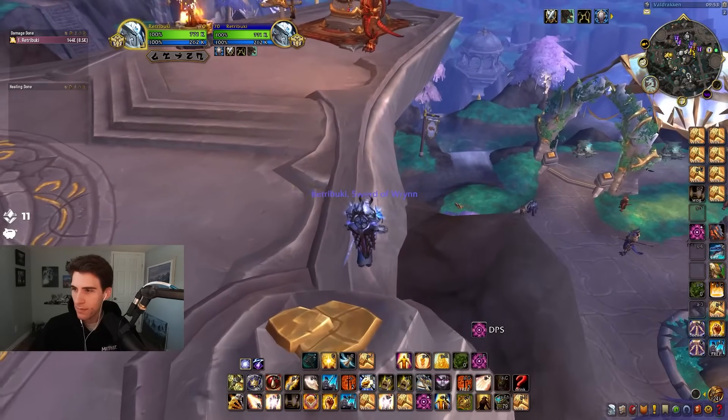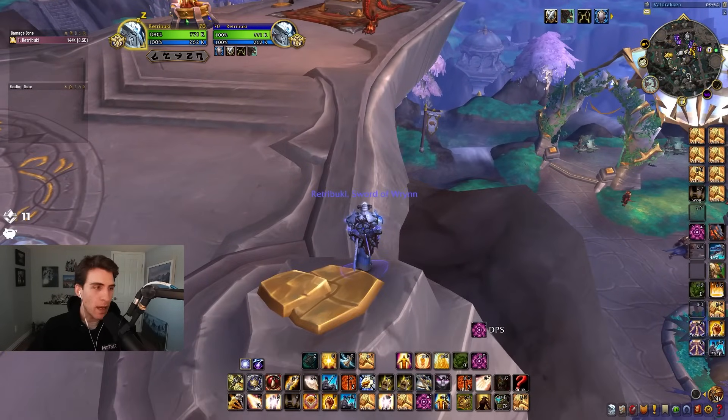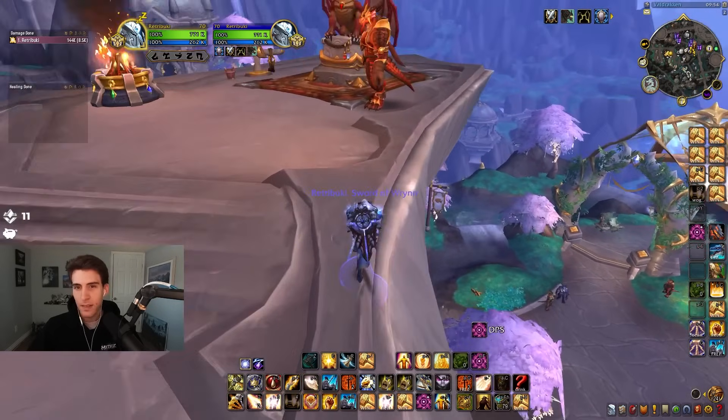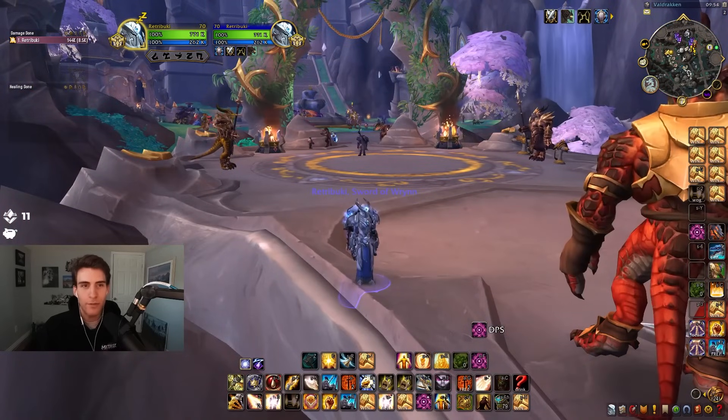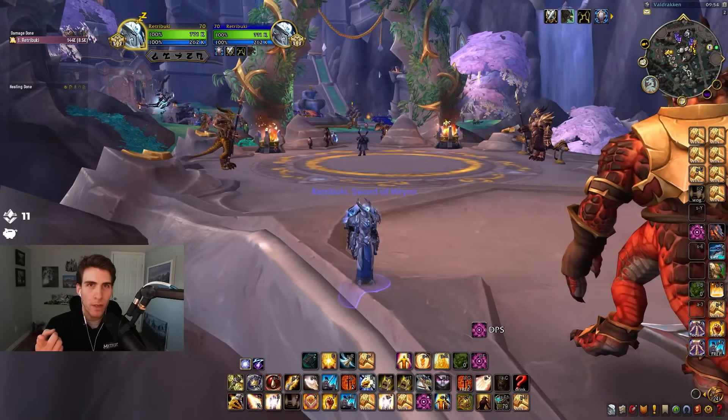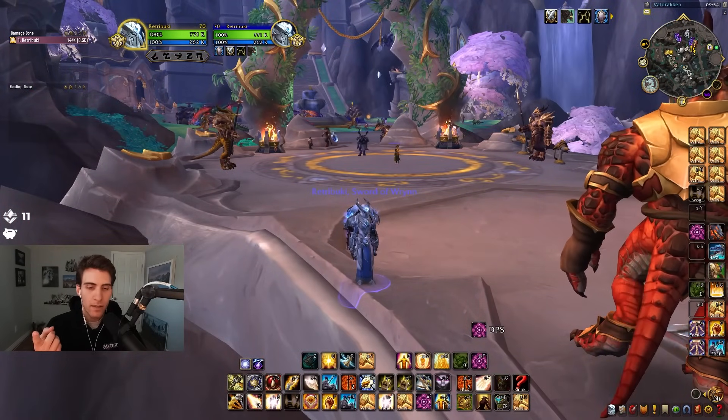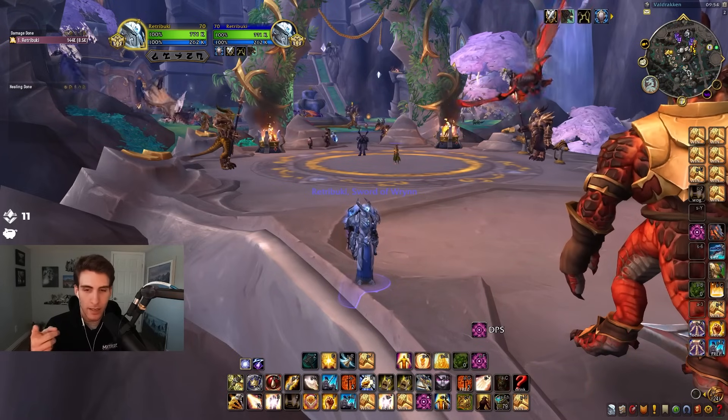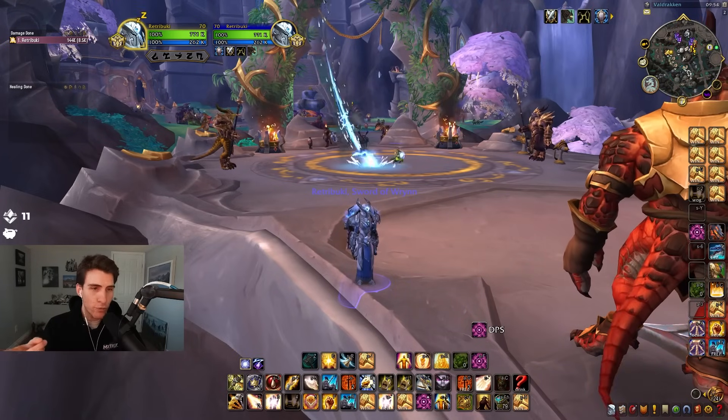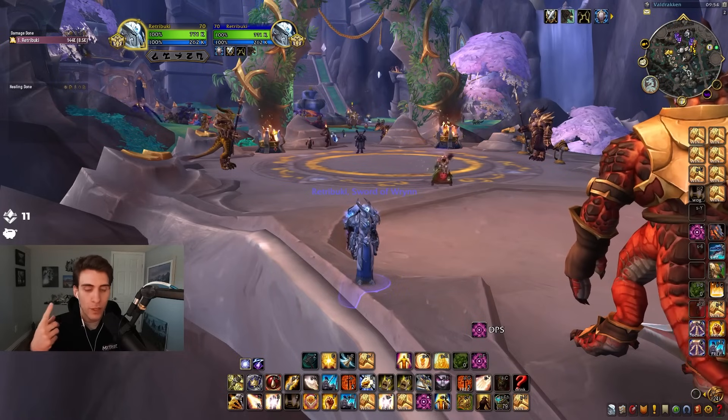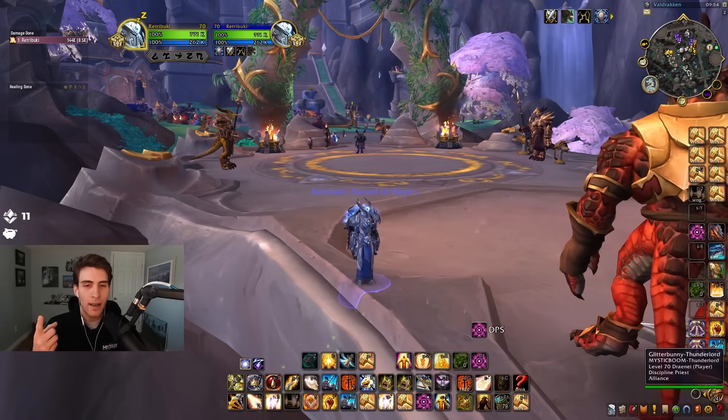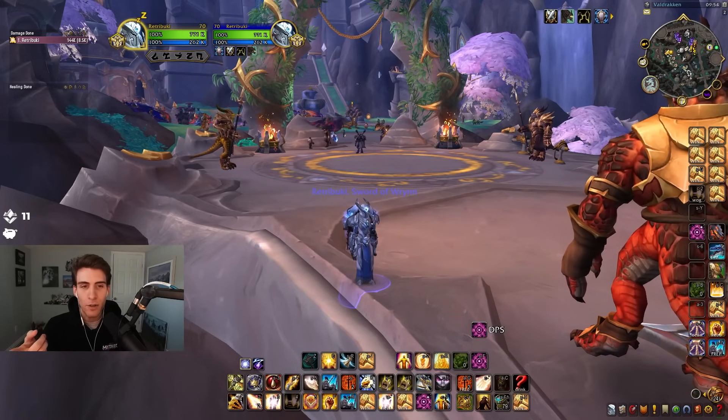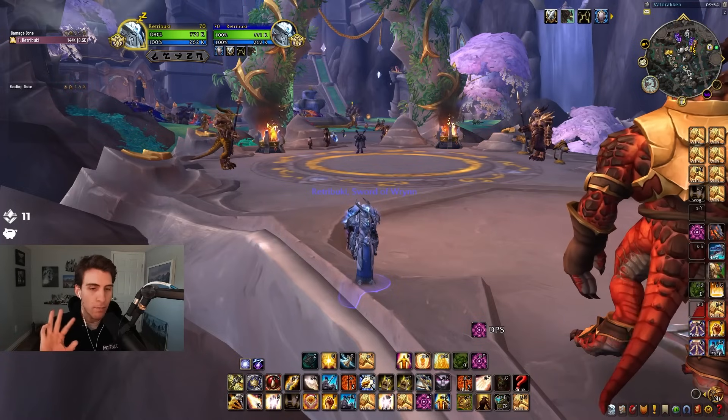The finals of NA felt like it was all about Resto Shaman - Resto Shaman, Outlaw, and then some sort of variant of caster. We had one team, Void, play mostly Destro Warlock. You have one team playing Outlaw Resto Shaman Destro, you had The Move playing Outlaw Resto Shaman Shadow Priest, and then you had CDew's team or Liquid play Outlaw Resto Shaman Boomkin.